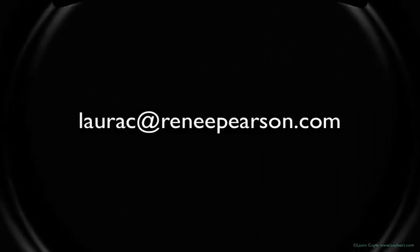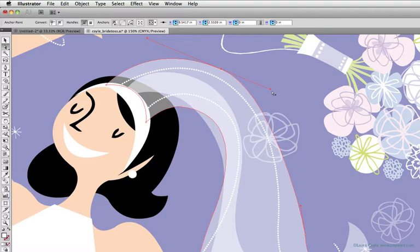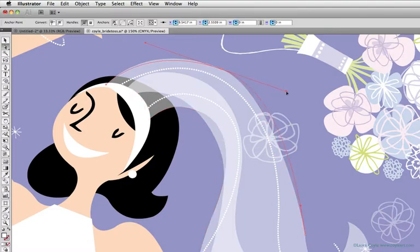If you encounter any questions as you work, send me an email at laurac@renepearson.com. I'm a professional illustrator, and Adobe Illustrator has been an essential tool for me for nearly 18 years, since version 5. If you'd like to see my artwork, visit my website at coilart.com.